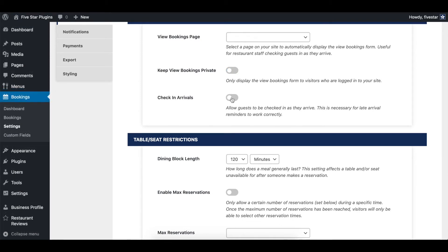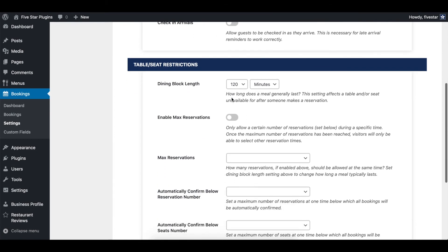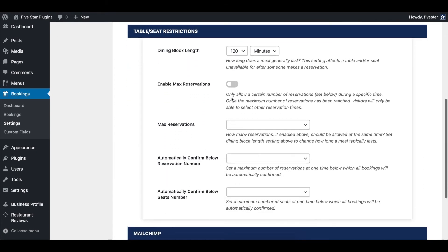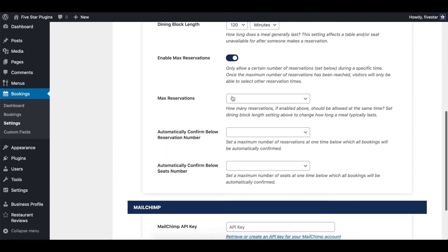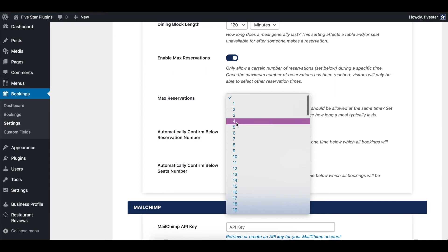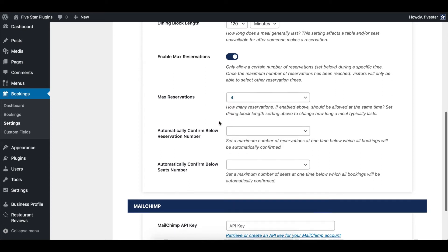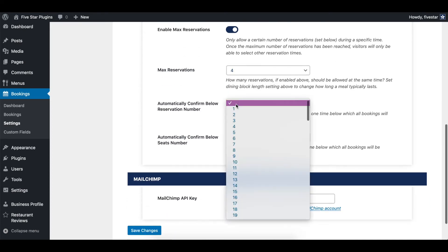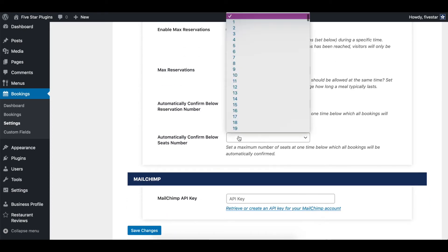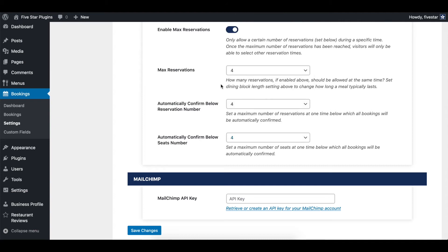Next, you can enable specific table restrictions, including setting a maximum number of reservations per time slot. There is also an option to have it automatically confirm all bookings as long as that time slot still has less than a specific number of reservations or seats filled.